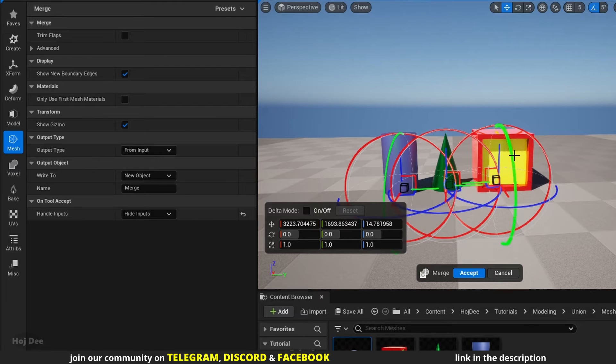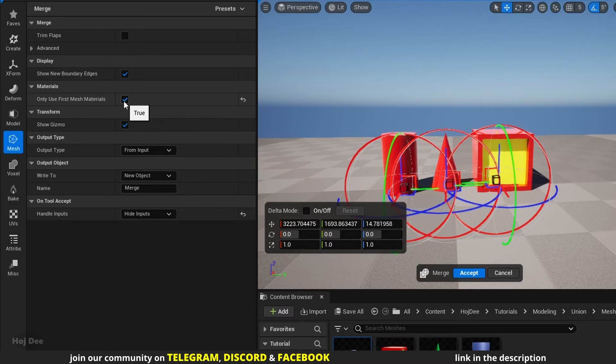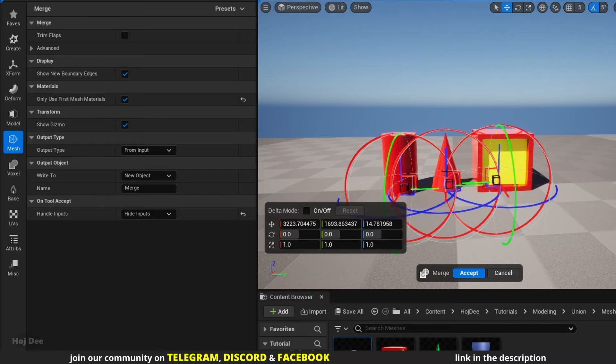all the other meshes will default to the material element 0 of the first selection. In this case, the box is the first mesh I selected and element 0 is red. Let's enable it. We can see what happens in the preview. These two become red as well.